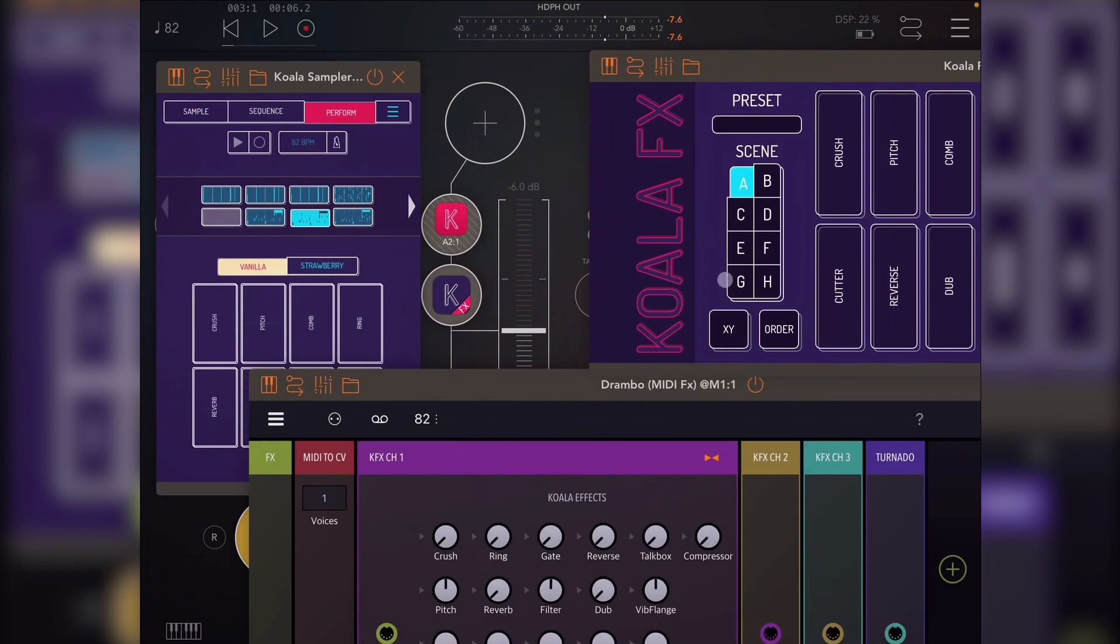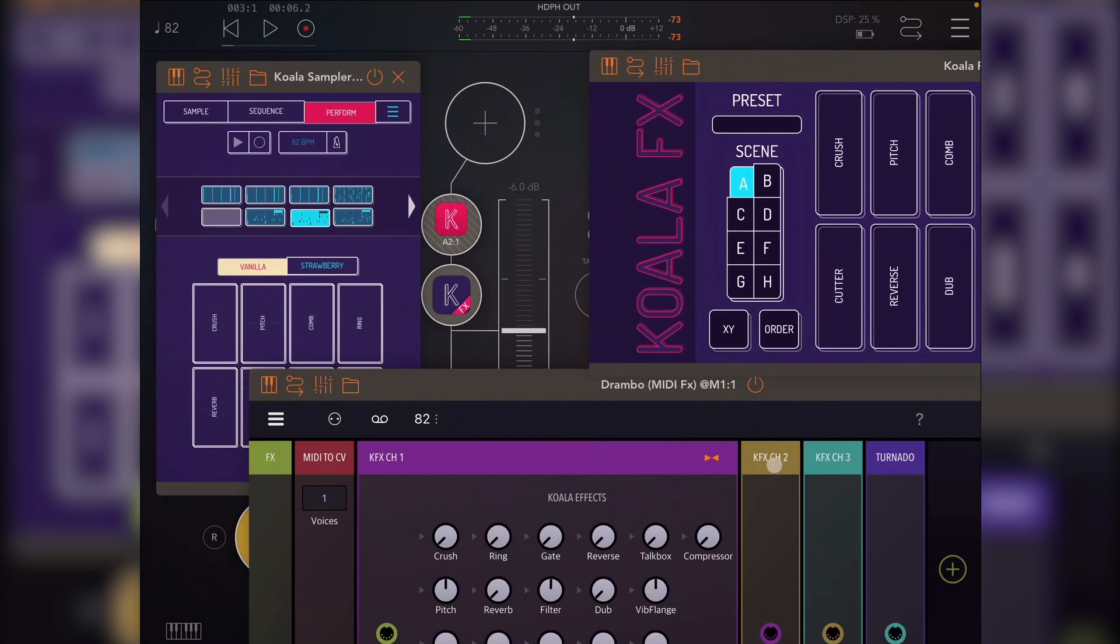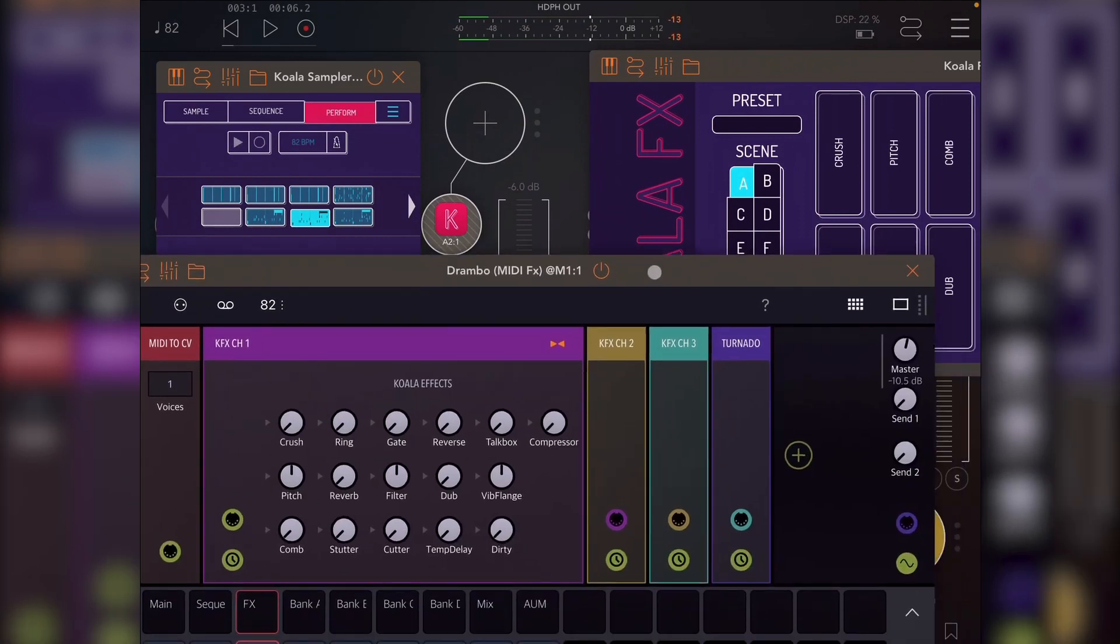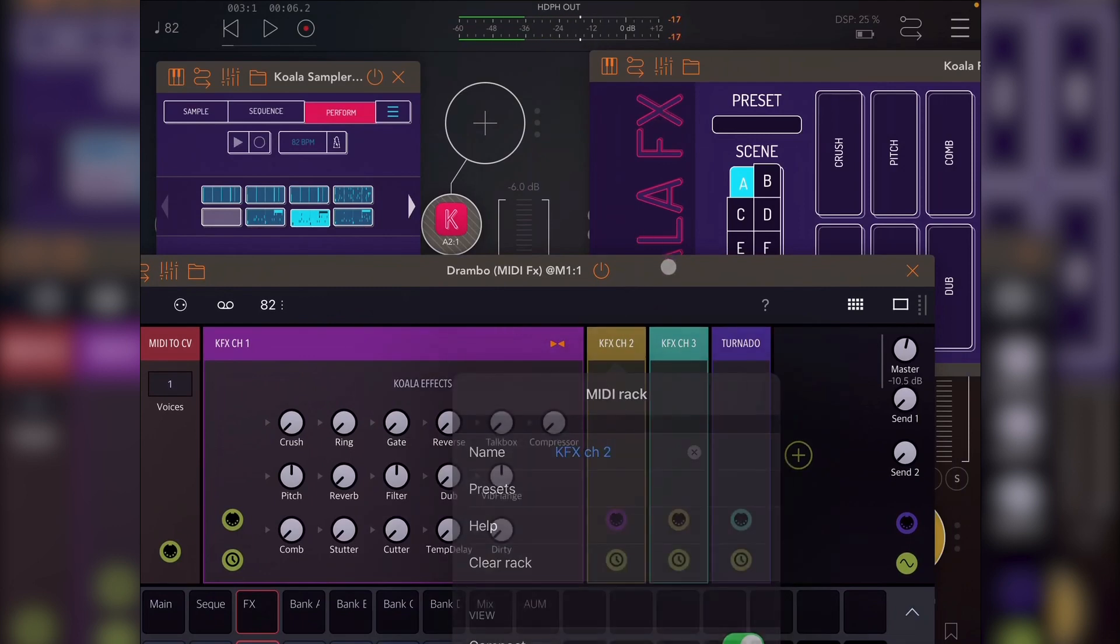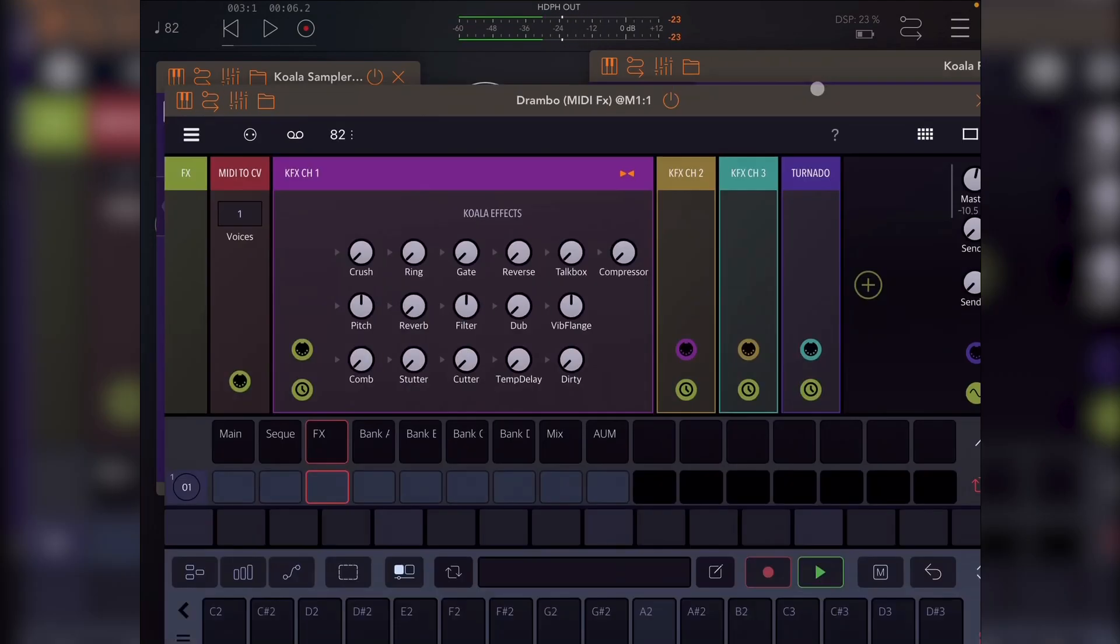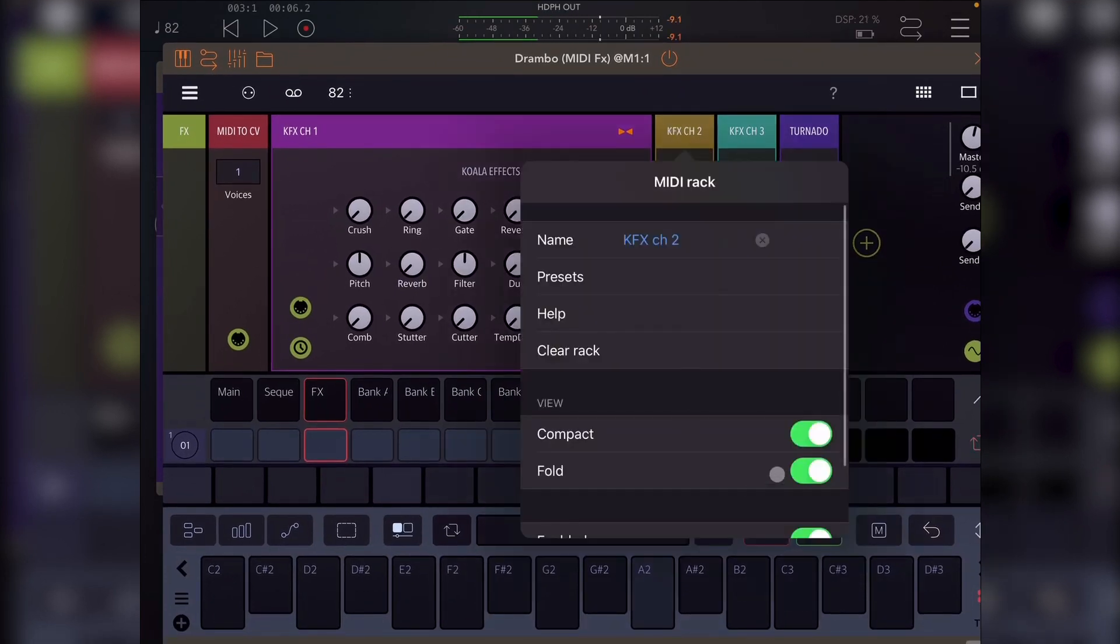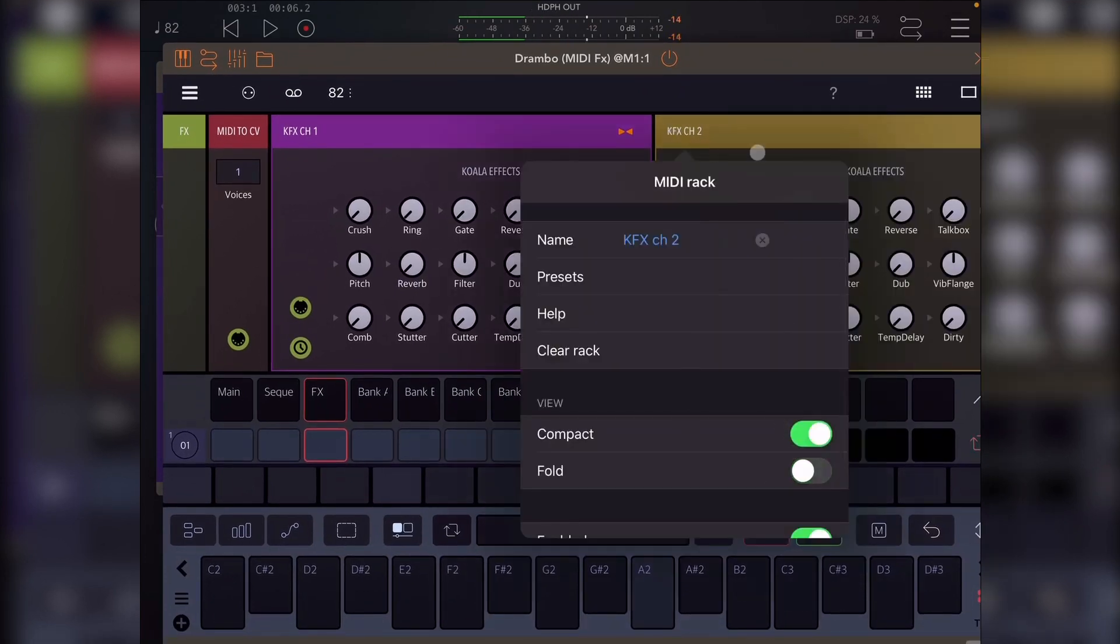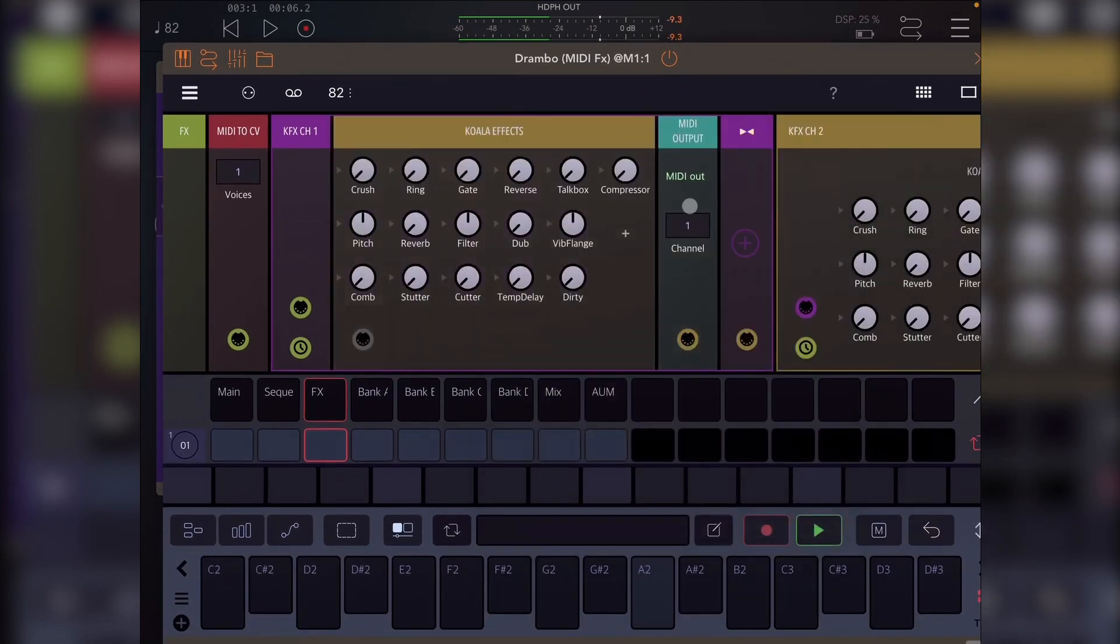Now, what this also allows you to do is I've got Koala effects channel 2 and channel 3. Now, the only difference between this one and this one, if I show it, let me just show that. If I unfold that and then open this, you'll see that this is just a CC multi knob sending to channel 1.